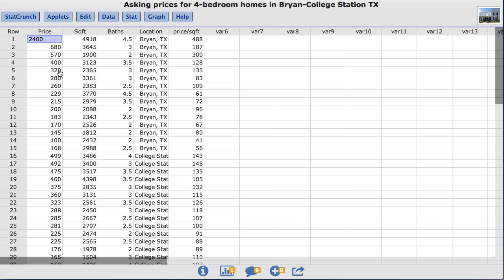This dataset compares 4 bedroom homes listed for sale in two adjoining cities, Bryan, Texas and College Station, Texas. It consists of a random sample of 15 homes listed for sale in Bryan and 15 homes listed for sale in College Station.